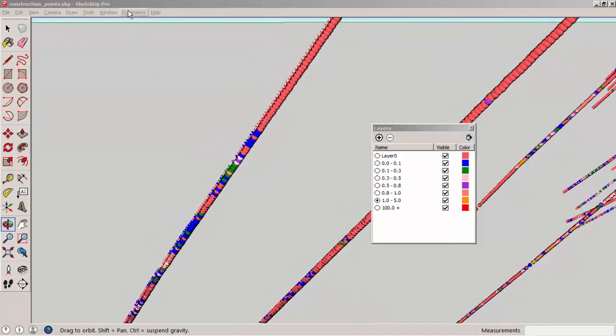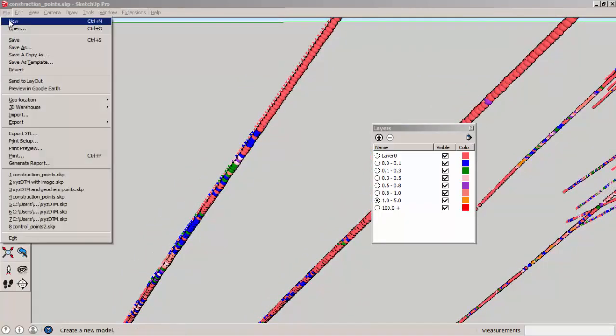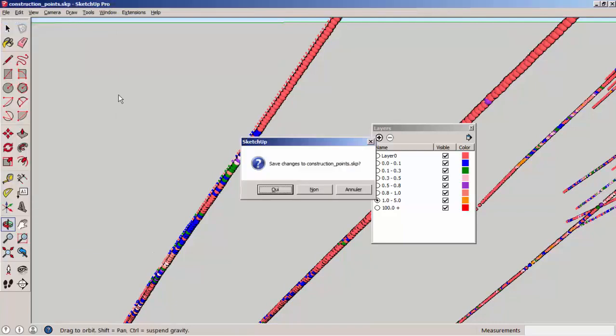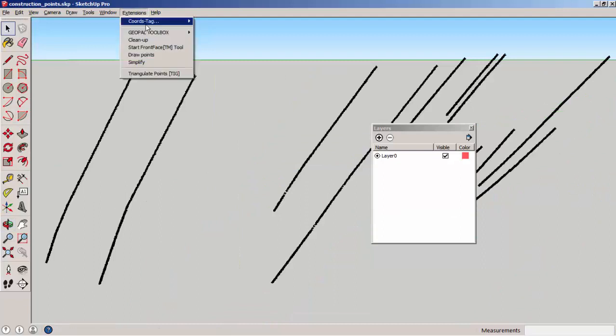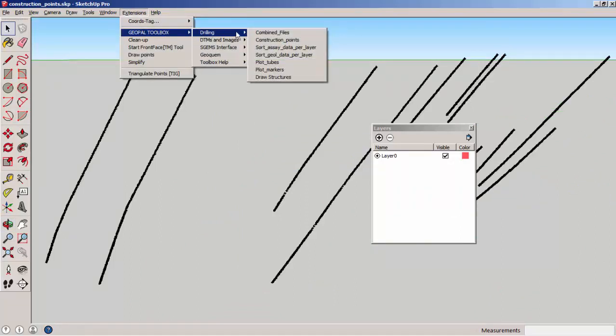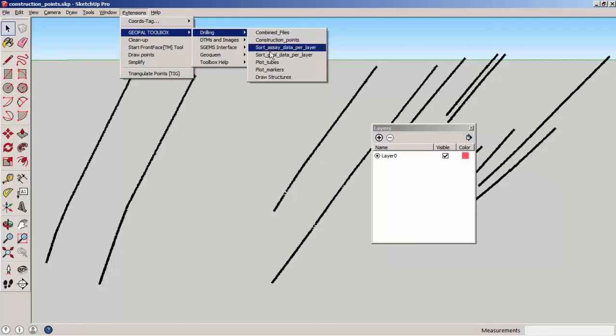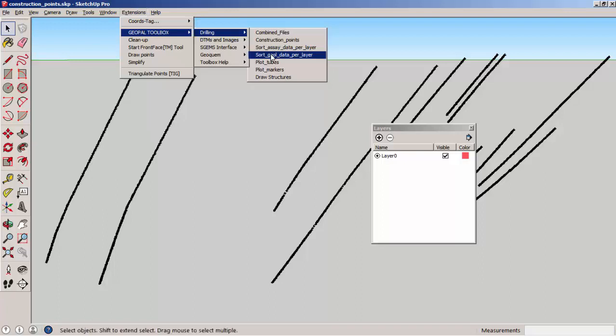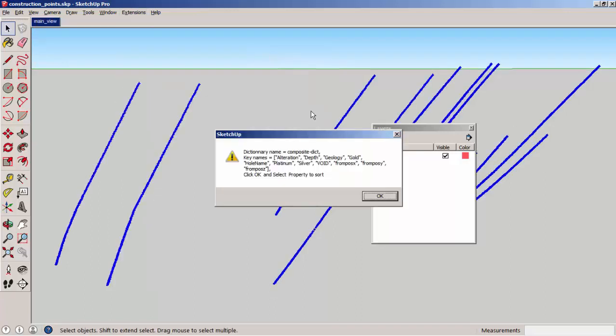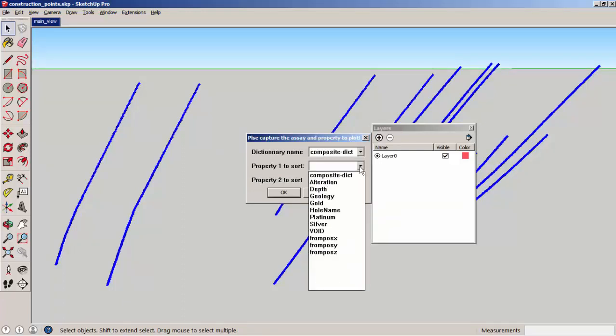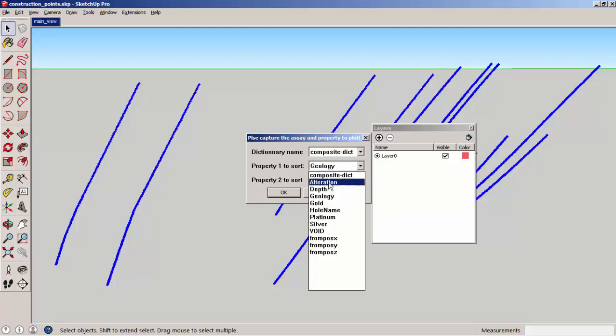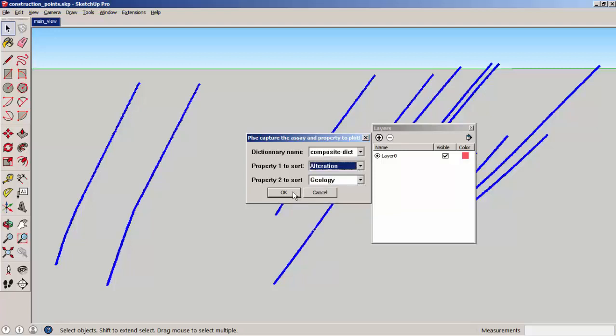Now we are going to load another representation, which is sorting geological data. There is no representation of assay here, but a combination of lithology and alteration. The first property will be alteration and the second property will be geology.